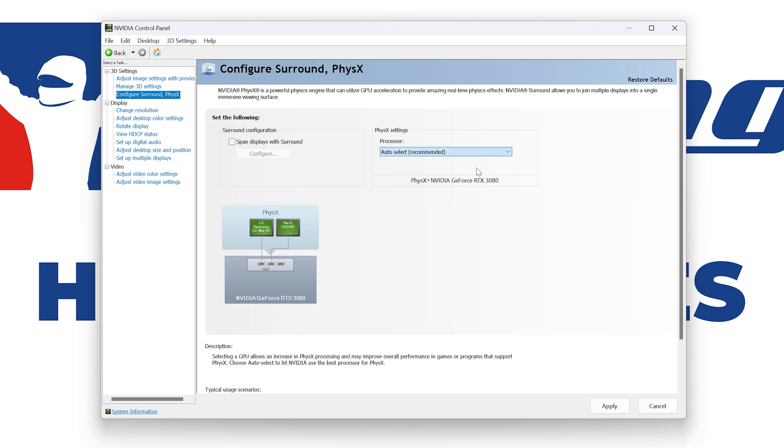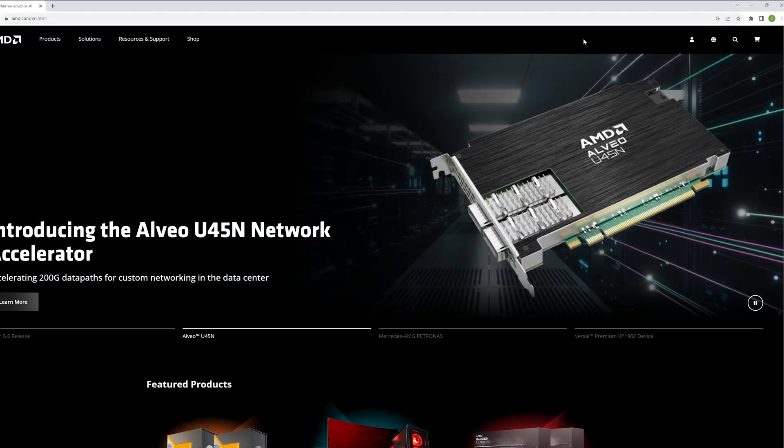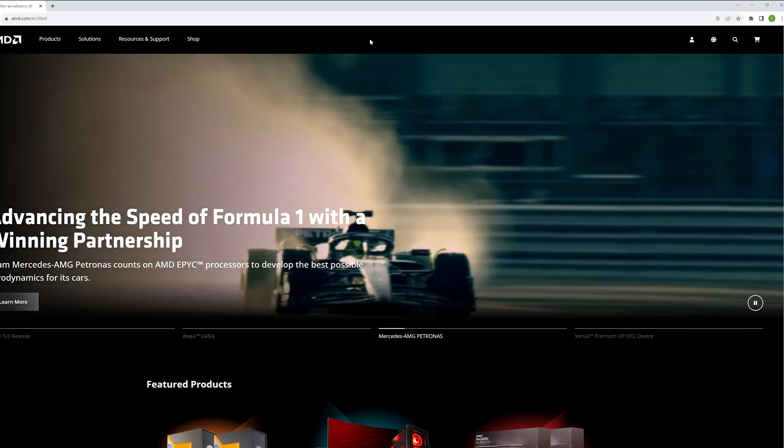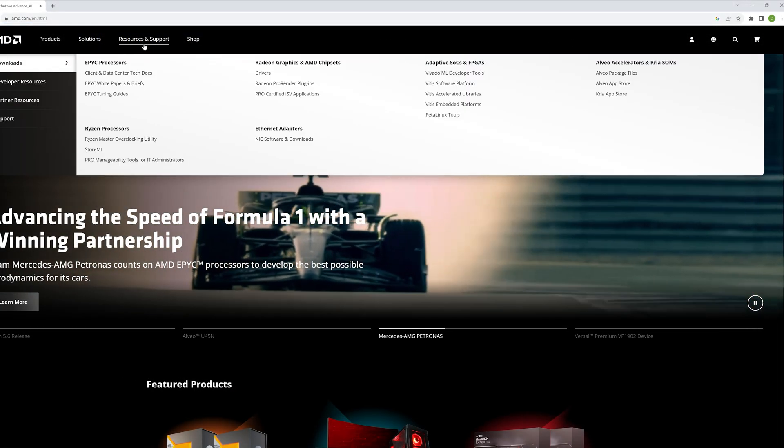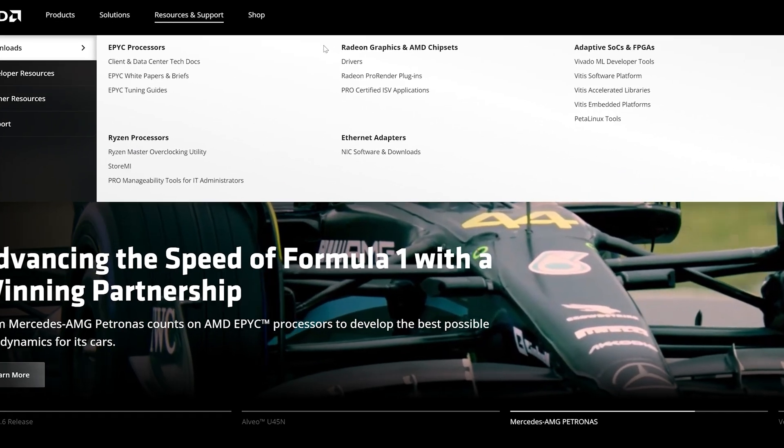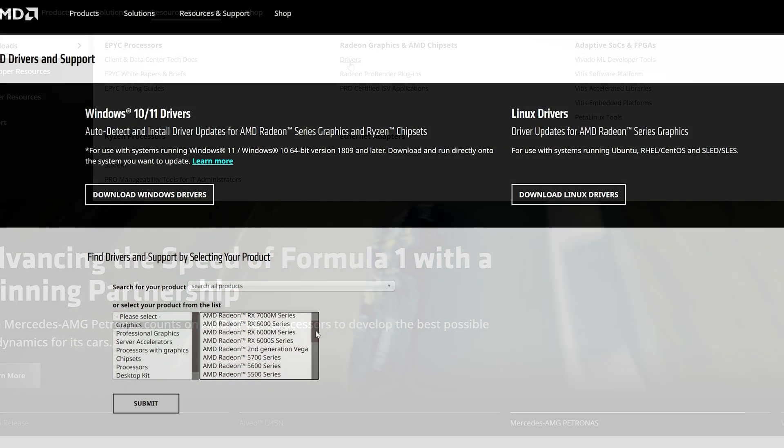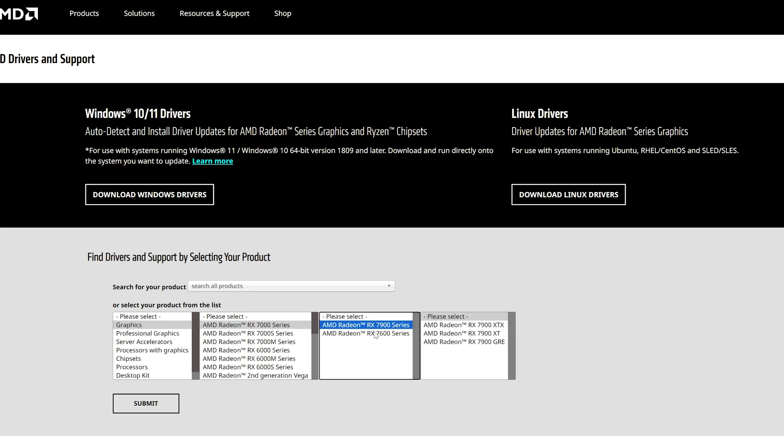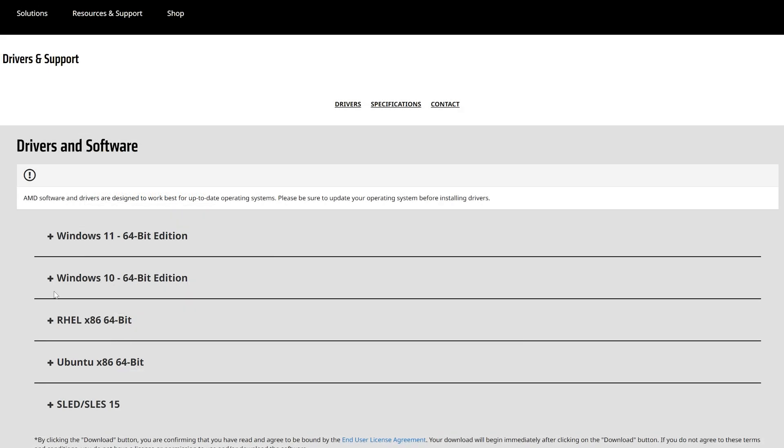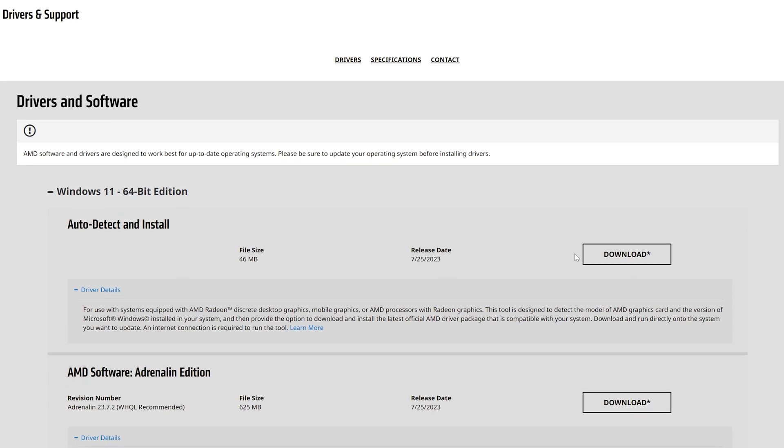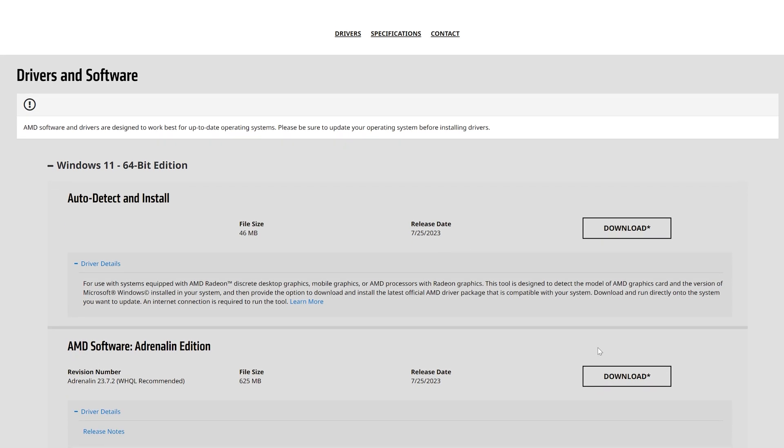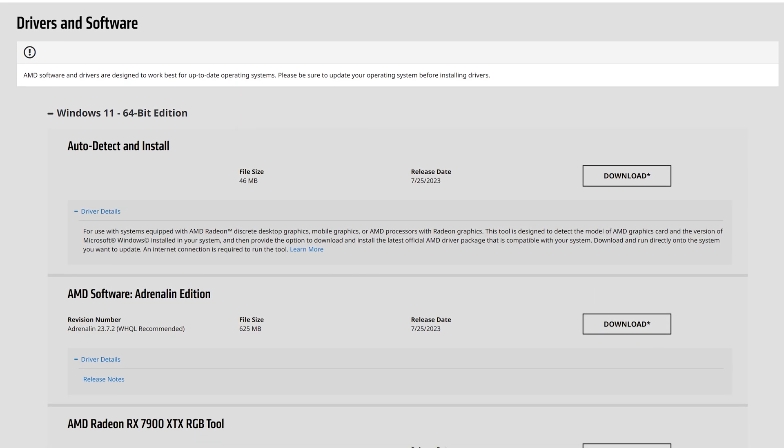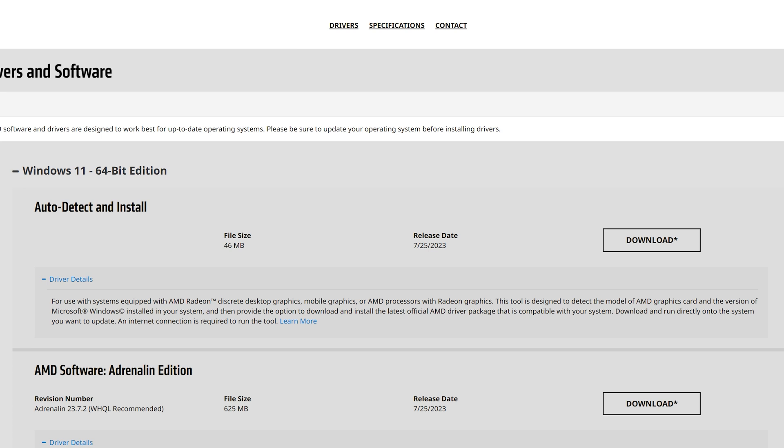For AMD graphics cards, go to the drivers section under the Radeon graphics tab. Here, select the card you are using from the drop-down lists, then pick the version of Windows you are running and download the AMD software package by clicking download. You can also download GPU drivers from AMD's auto detect and install software, which you can find linked at this site.